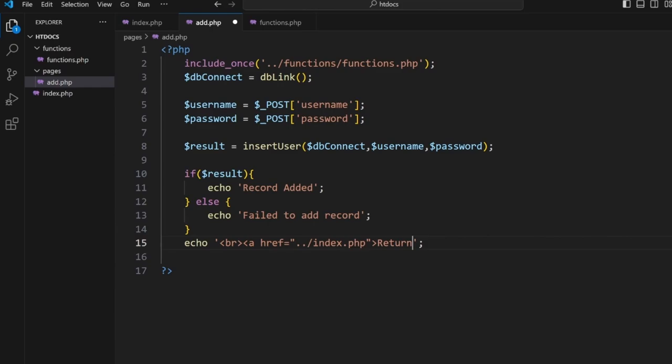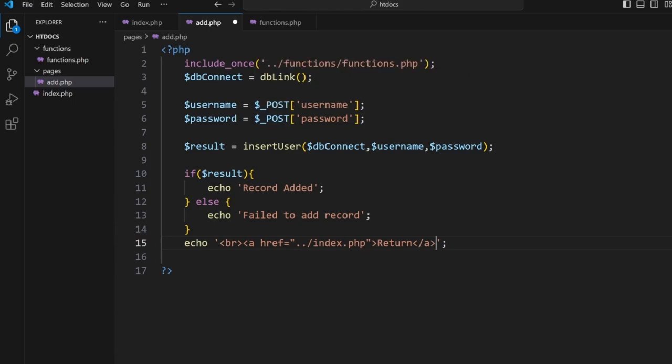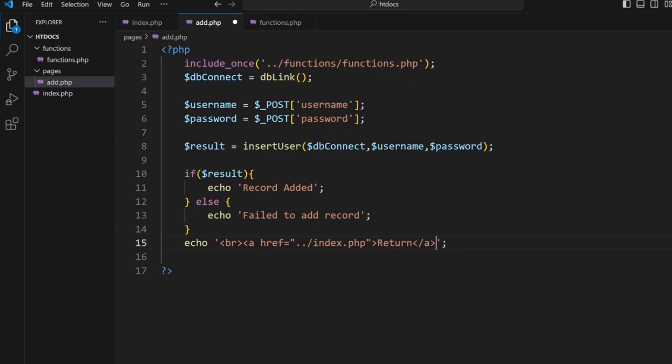And then underneath it all we'll put in a line break and then we'll go <a href='index.php'>also</a>. So when we click on this page it comes to here, we link to functions, we connect to the database, capture the information, insert it, inform whether or not it works, and then give us a link to go back to the index page if we wanted to add more.